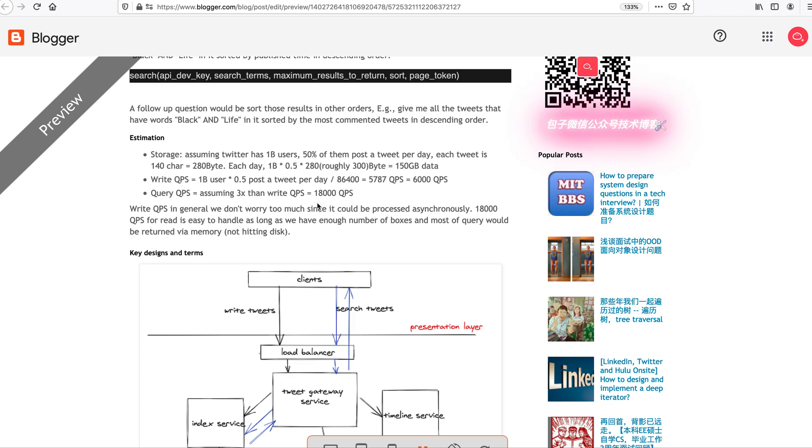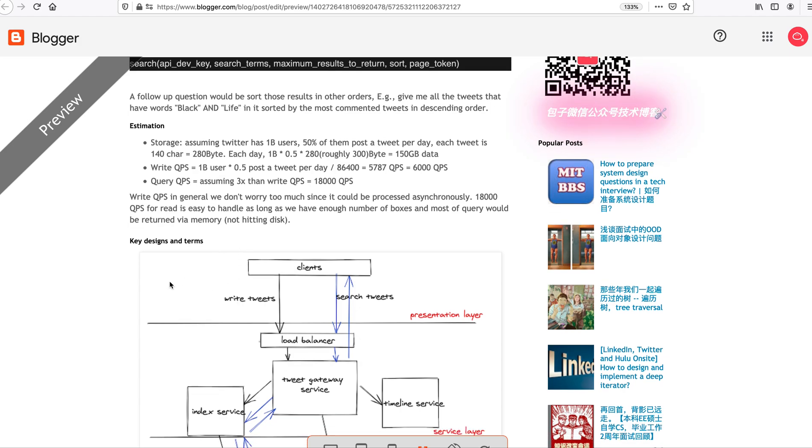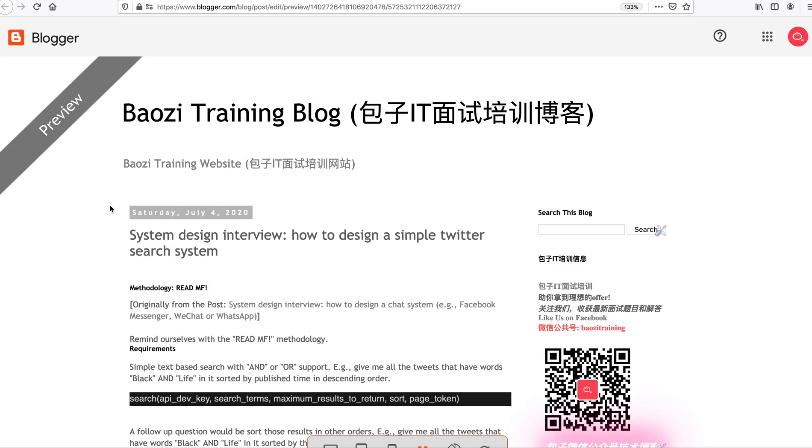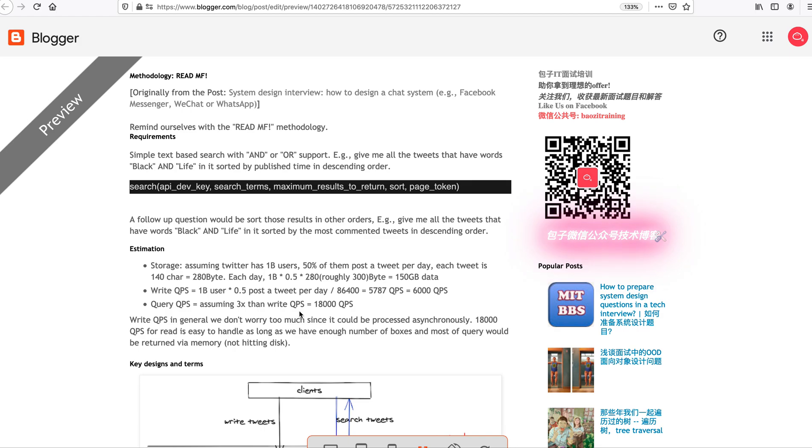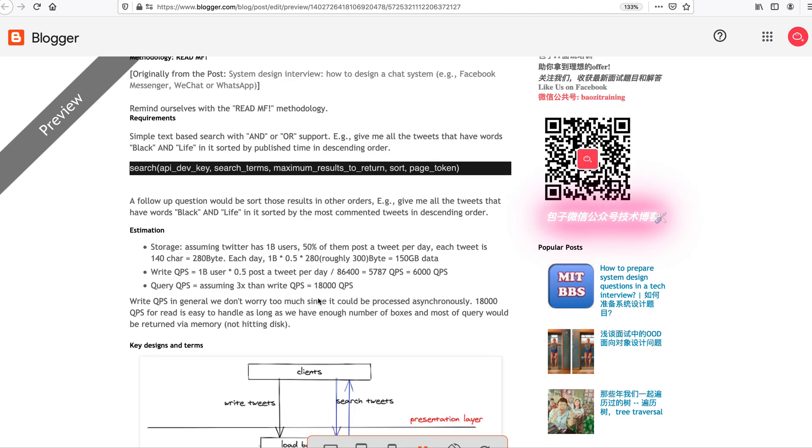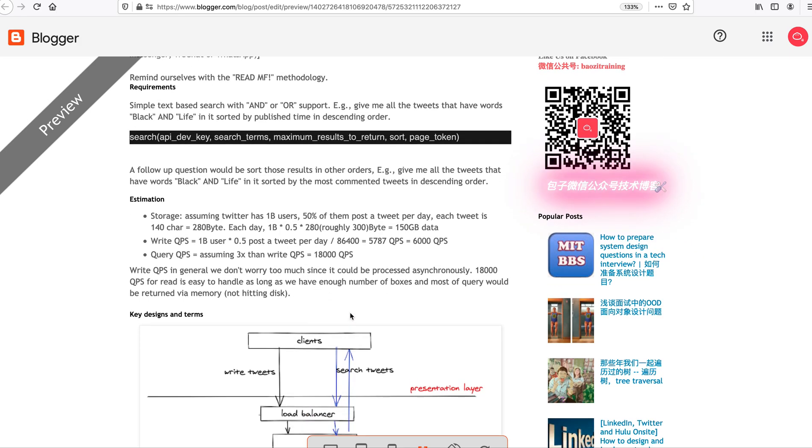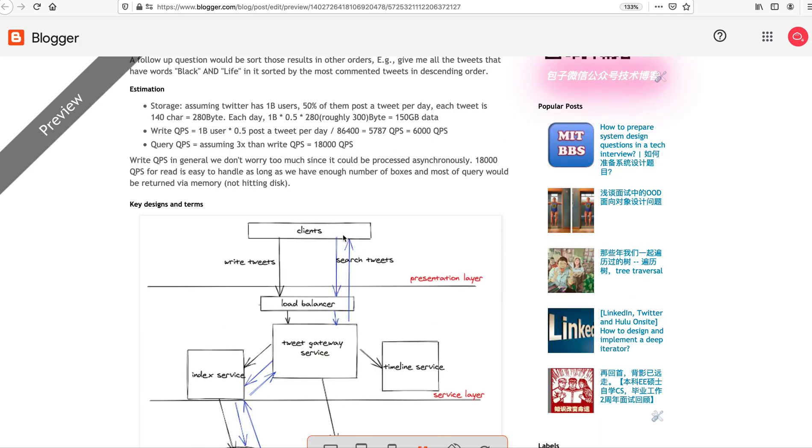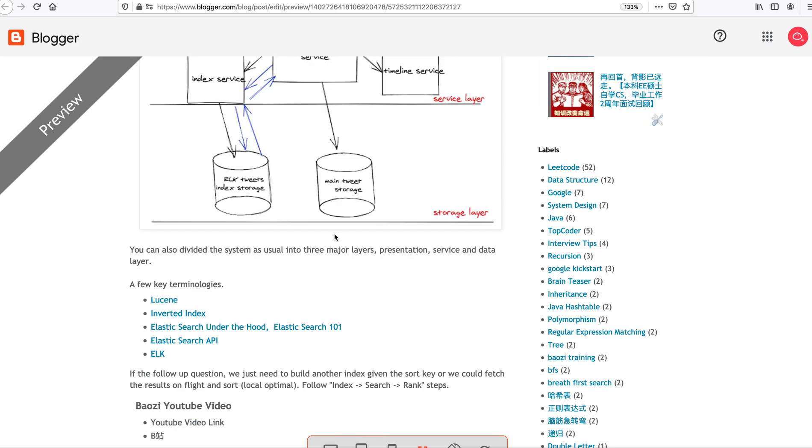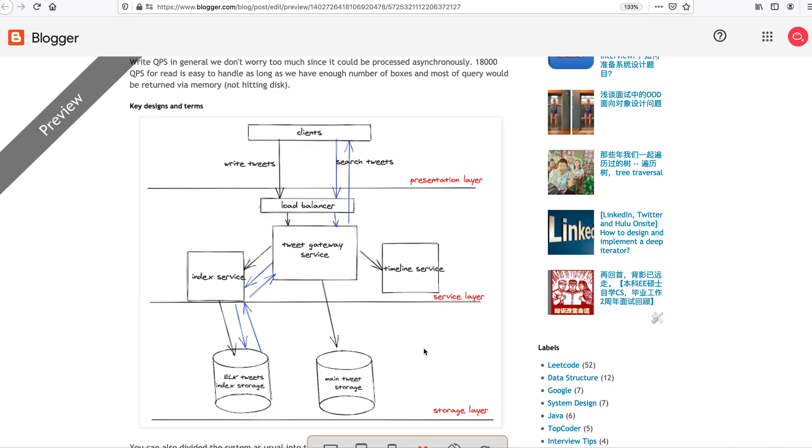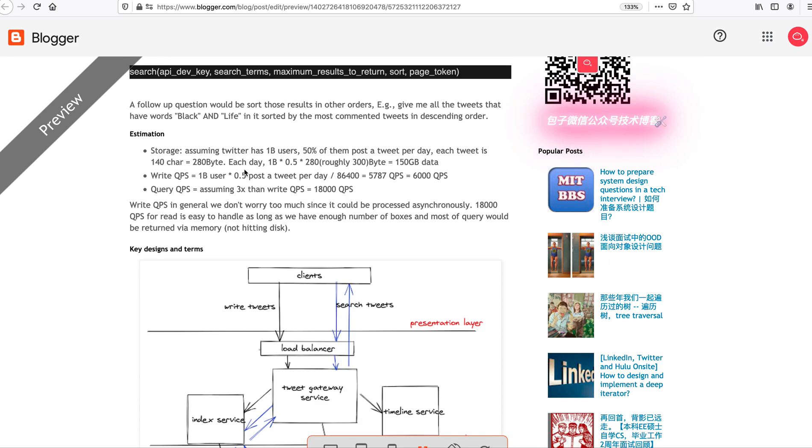This could be NoSQL, DynamoDB kind of thing, depending on your query pattern. This is purely just for your elastic search cluster. Storage is cheap in modern days and you can always archive your hot data. Roughly QPS, query per second. The write one roughly is like 6K.